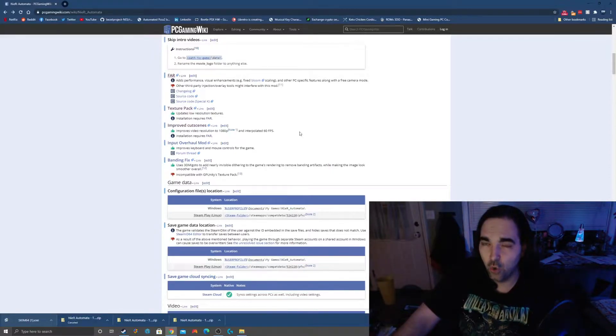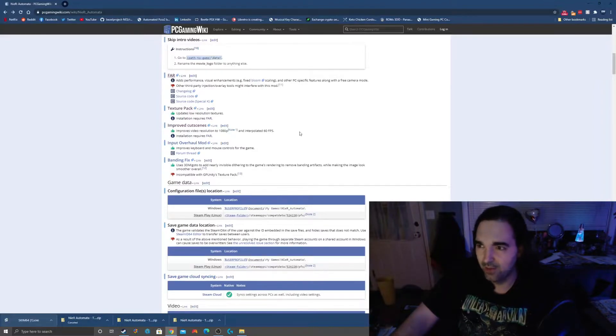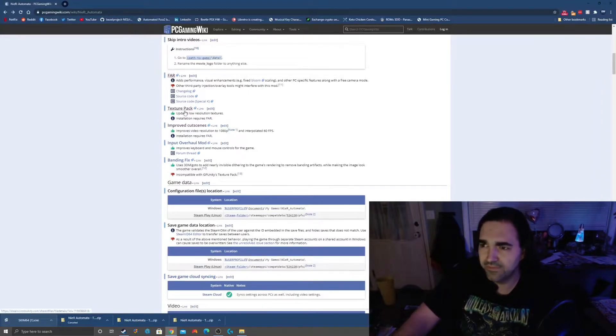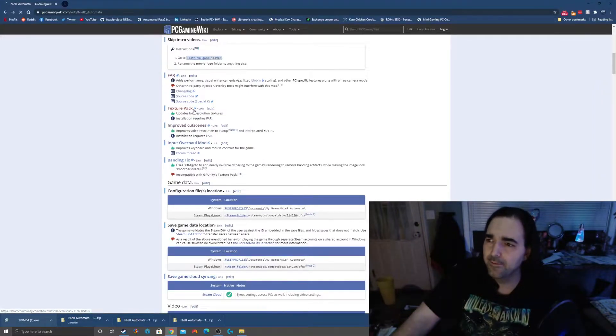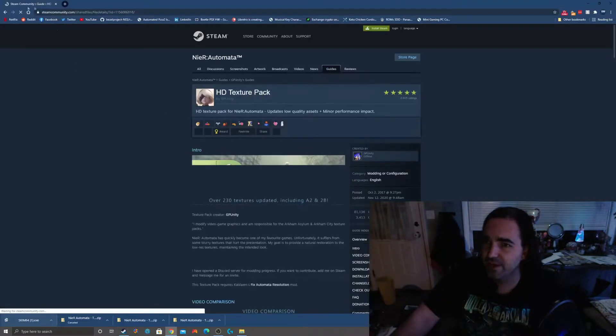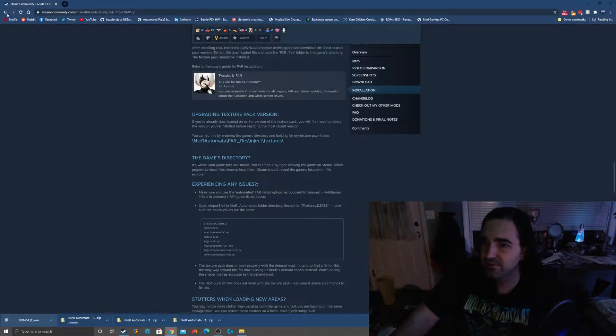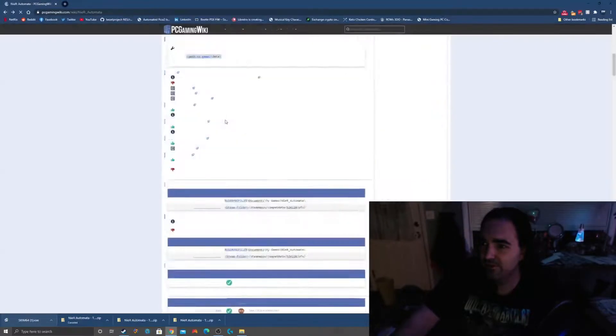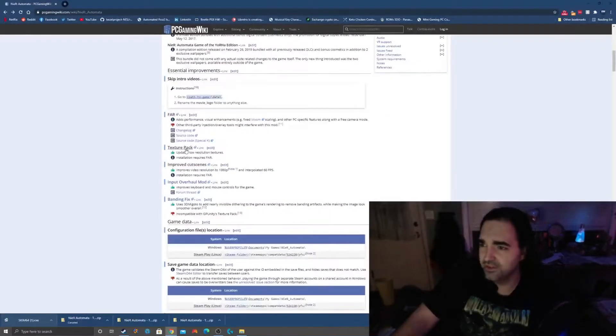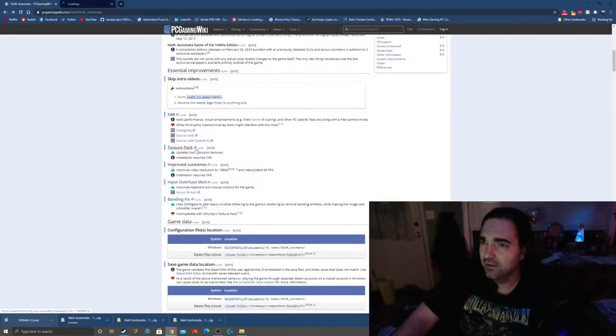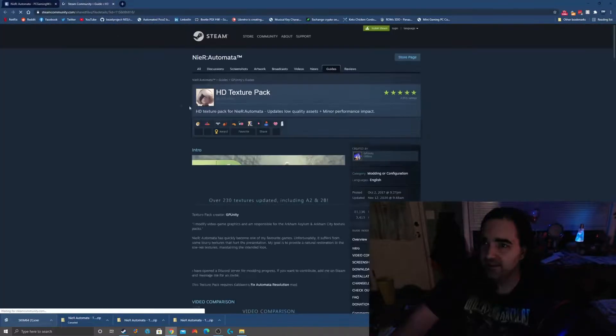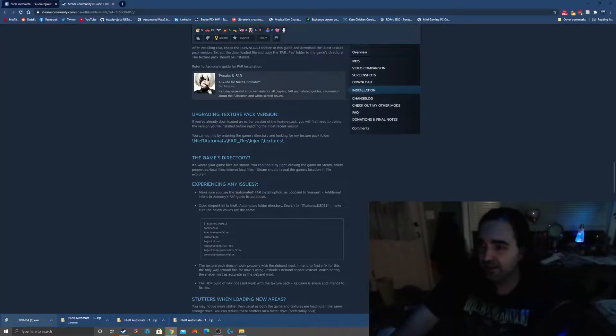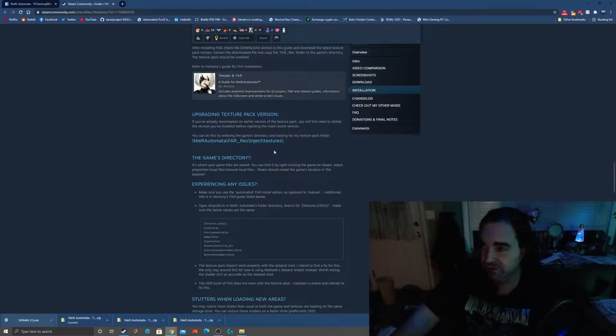Next we need our texture pack. Let me do this as a new tab. The texture pack is going to replace a lot of the kind of low-res yucky textures in the game.